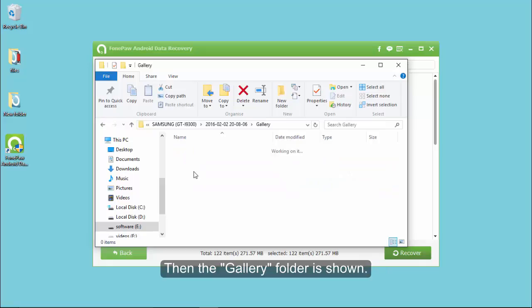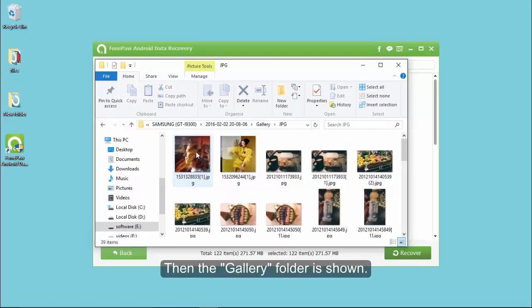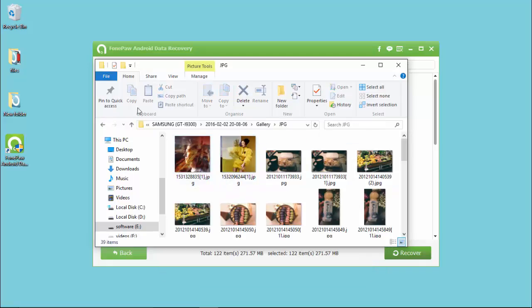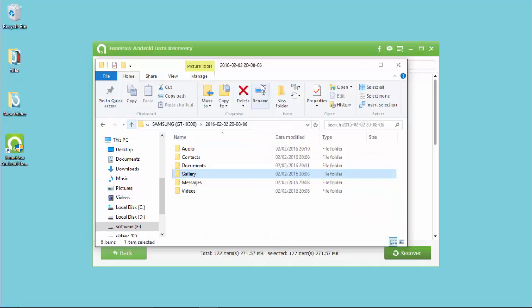Then click the Documents folder. The TXT folder is restored in it. Next, open the Gallery folder. You can see JPG and PNG folders.